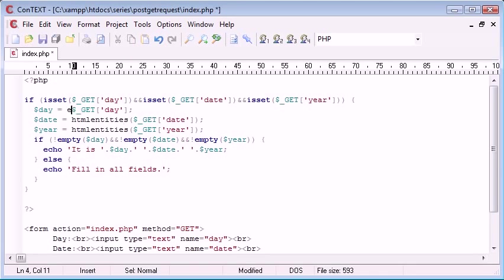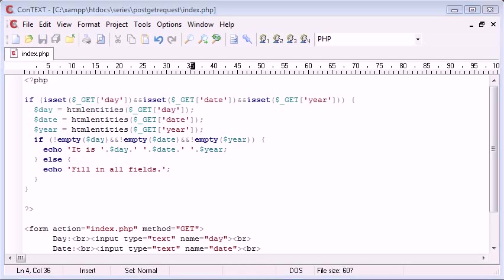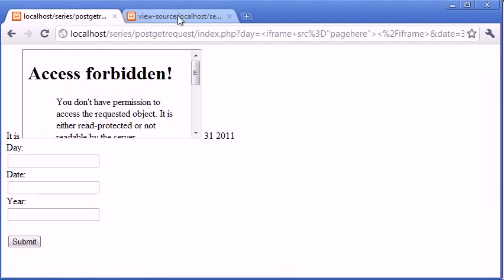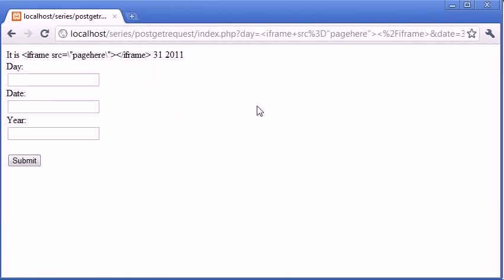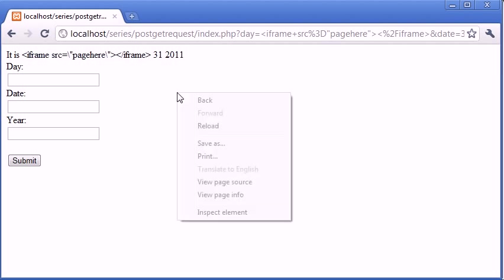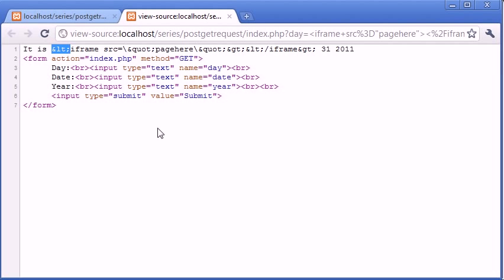So with the HTML entities, what we're actually doing, let's just refresh the page, is we're now just displaying it on its own and we do this by using these HTML entities in fact to display everything rather than process them as HTML tags.